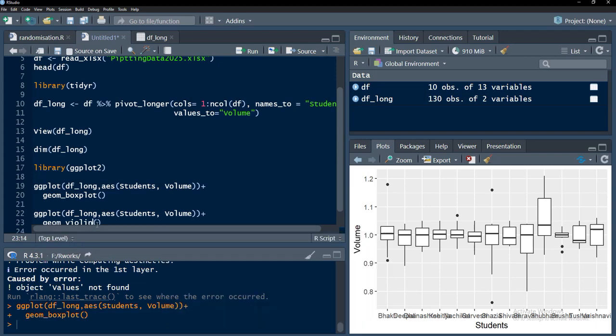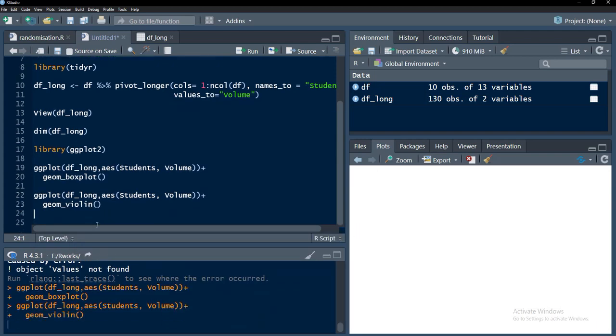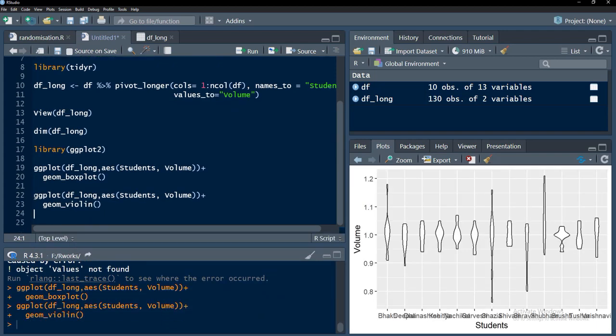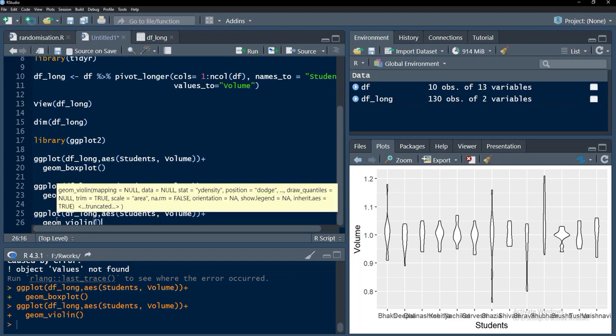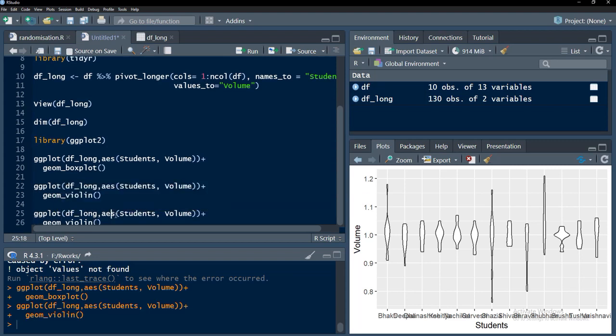The same one, same plot we can convert to many different plots very easily. Violin plot, this is again another distribution plot, very important one.